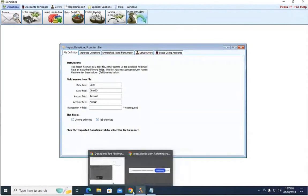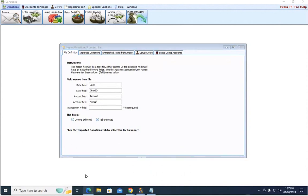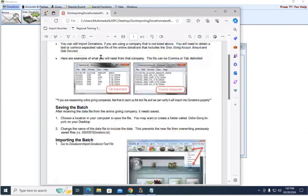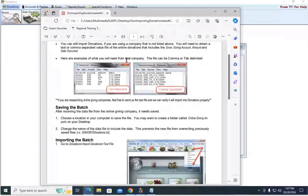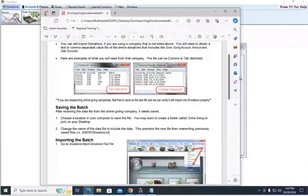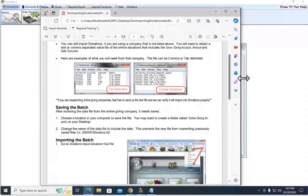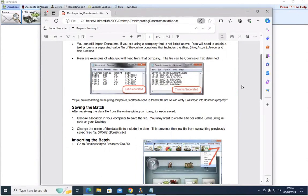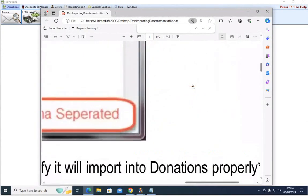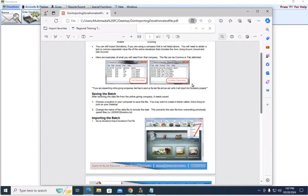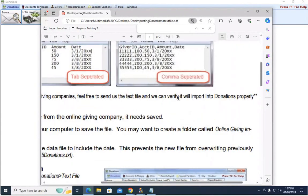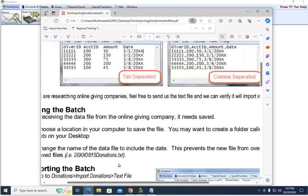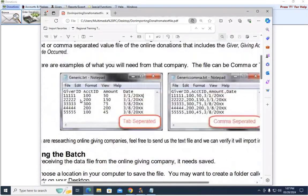And then you have to specify how the report is delimited. So if we look back at the document, let me zoom in a little bit. You can see, there we go. So if we look here, this is a tab delimited.